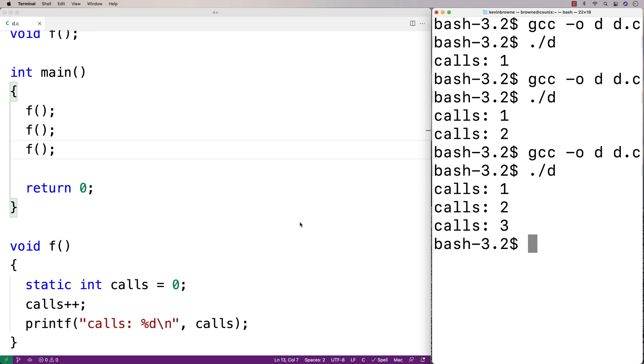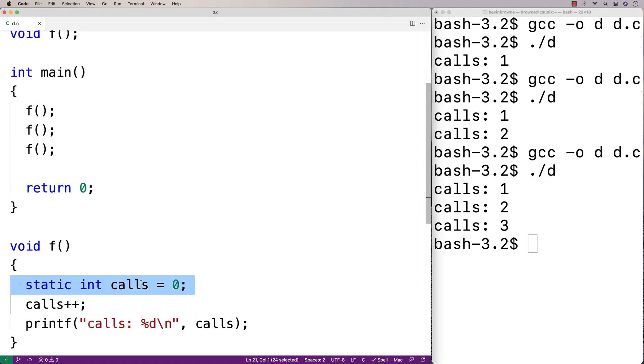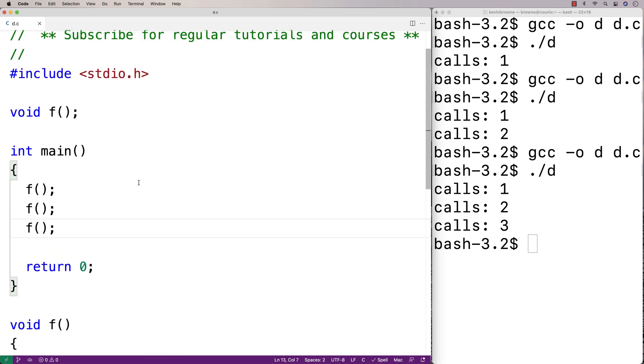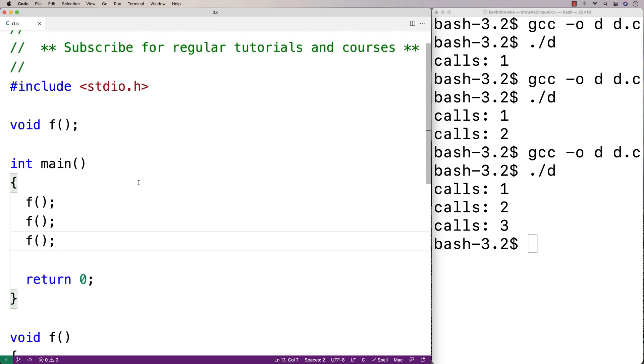We can use static local variables to create variables that maintain their value across function calls. Let's make a more practical example. One situation where a static local variable might be useful is keeping track of the number of log messages we've made.